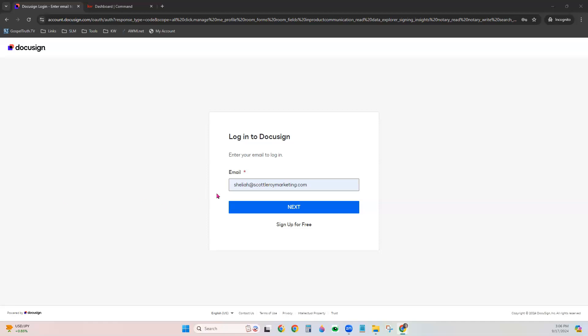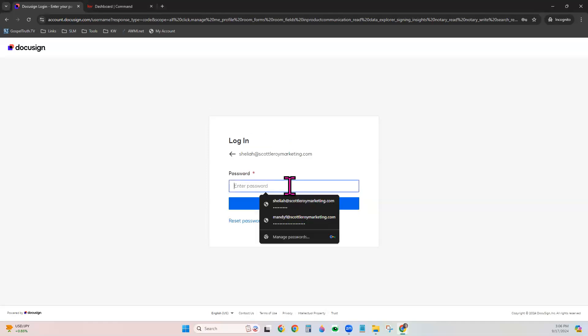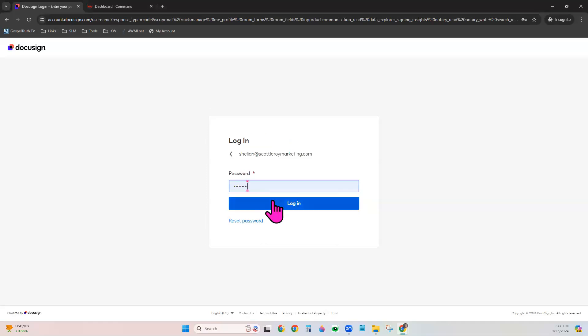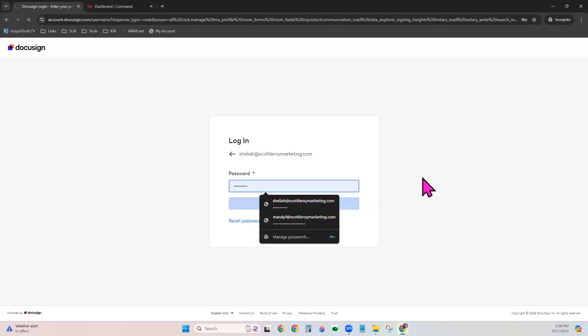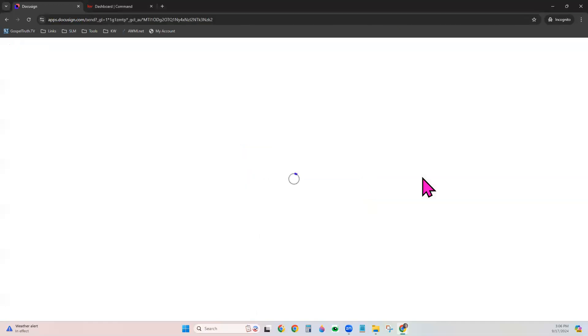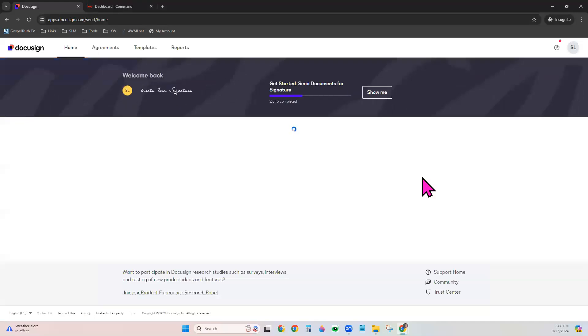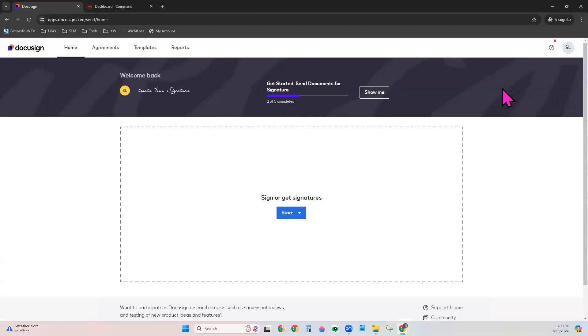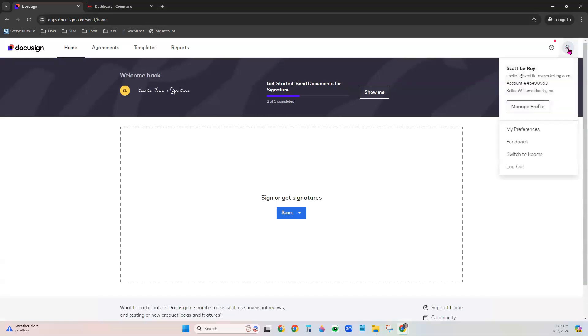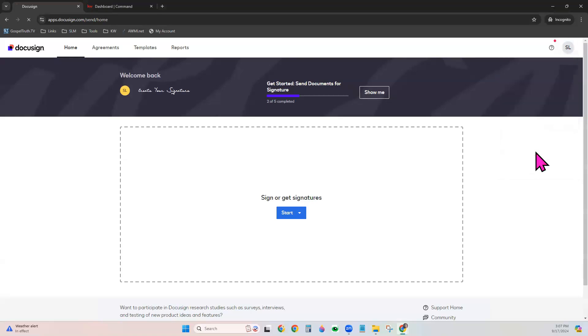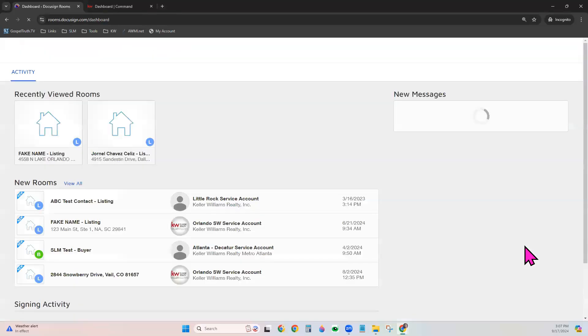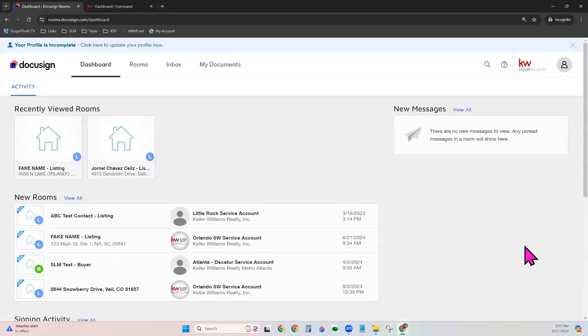Let's go ahead and log into DocuSign. And I'll show you the first way to create a template. That static data form template. The one where you're using a form already provided in your DocuSign library. So once you're logged into DocuSign, click on your initials in the top right and choose switch to rooms if you need to. You need to be in the DocuSign rooms portion, but sometimes you're already there when you log in.